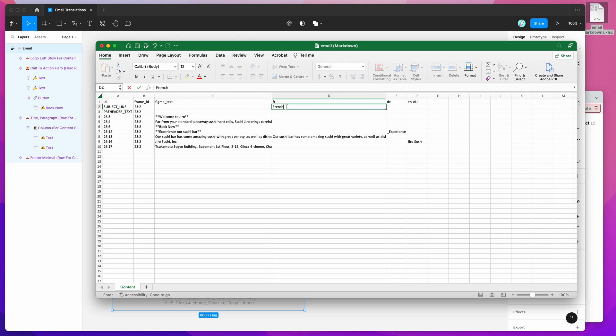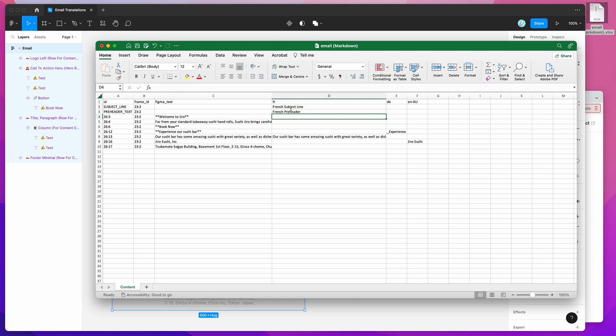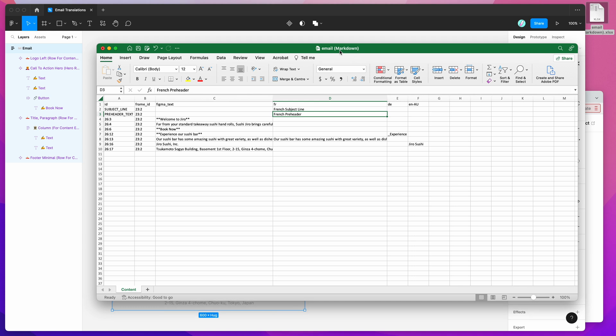If we, for example, did French subject line and French preheader, we'll see in a second that this will also get imported into the Figma designs. I'm just going to keep it really simple for now. I'm just going to save that.